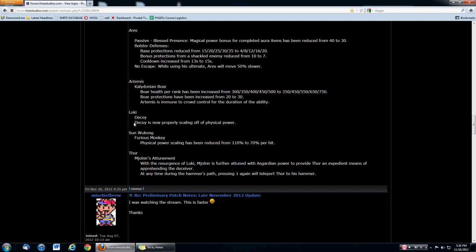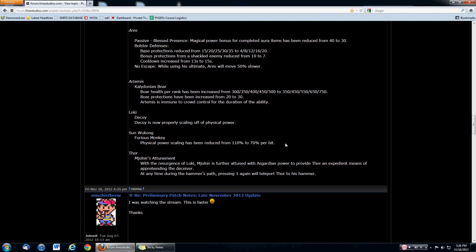Loki actually got a buff, it's rather a fix, but it is a buff. So now his decoy is now properly scaling off physical power. So it's going to be doing much more damage now and he's going to be able to kill the minion lines so much more easily. Good, as if Loki needed another buff. Sun Wukong finally getting a nerf here. His furious monkey is getting reduced from 110% to 70% per hit. It's not a big change because when you're starting out, the furious monkey does so much damage to start off. This is going to be a non-factor, I believe. It's still going to do massive amounts of damage. If you get that double bunk off, the enemy is still going to have less than half health, especially at level 1.